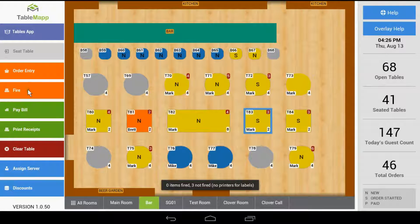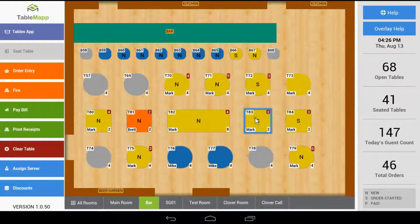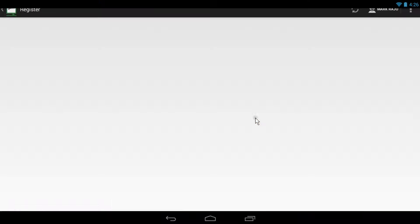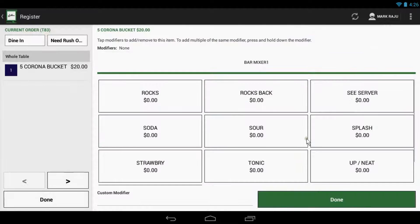If you need to add more items to an order, you can simply double tap a table and it will open up in the register app for you.